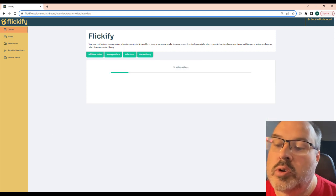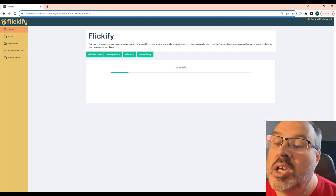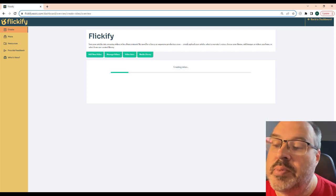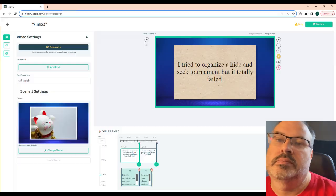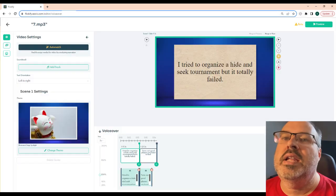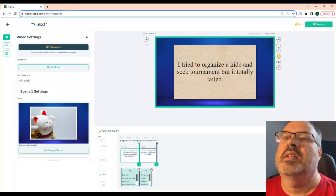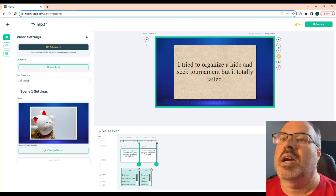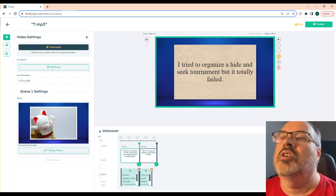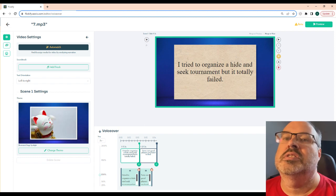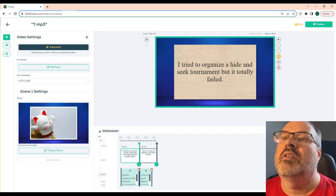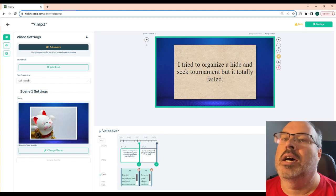Once you click create video, it will take less than a minute to parse the audio file and extract the words. You can add music by clicking the add track button and there are currently about 45 options. I always add music to the video as I think it increases watch time.